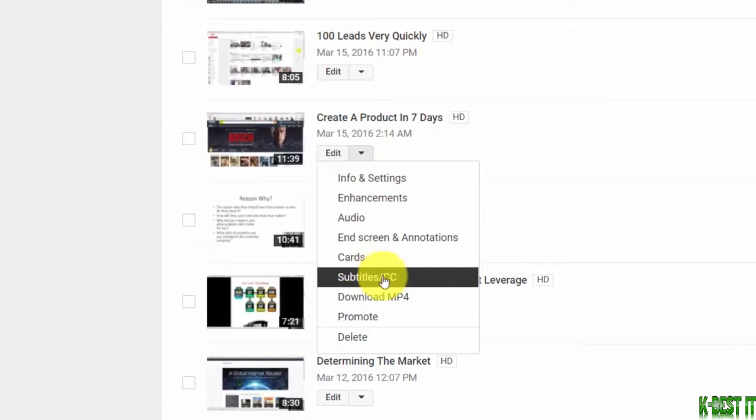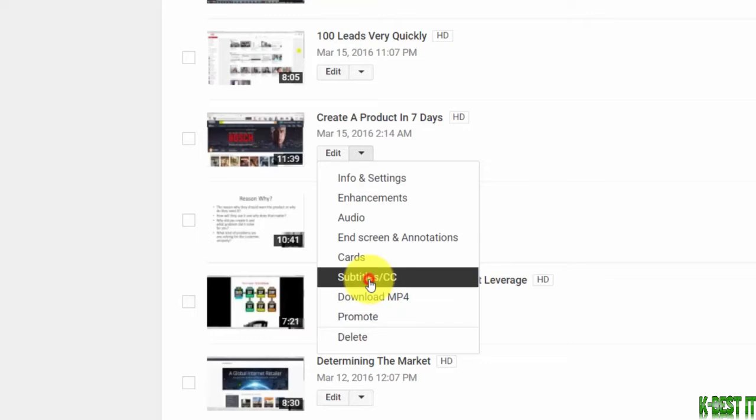There's a link here that says 'Subtitles/Closed Caption.' We're going to click that link.